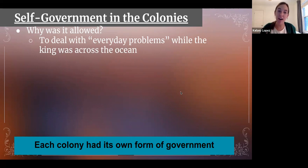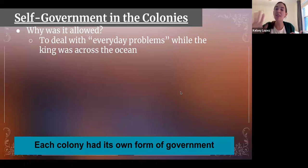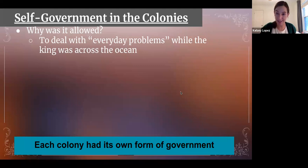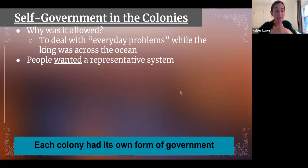So the king thought: how about you deal with those small pothole problems, colonies, and I'll deal with the big stuff — maybe this will give you some power and control of yourself, but not too much. And people throughout the colonies wanted to try out some of those Enlightenment ideas.